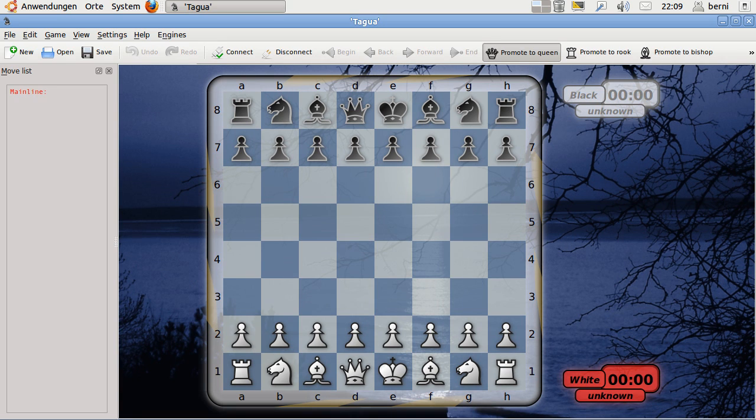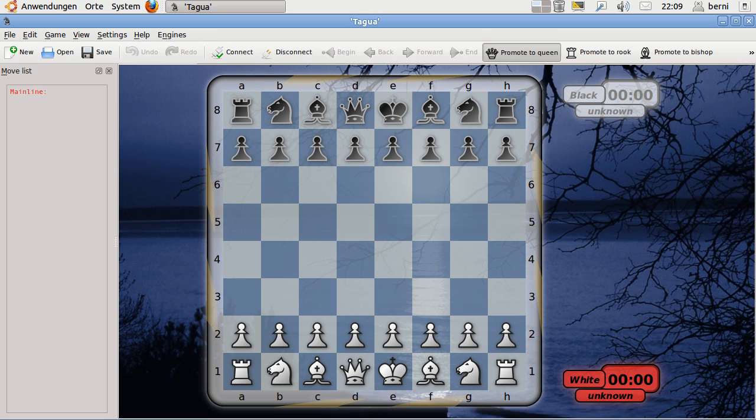Hello, here is Bernhard Zemmerz. Today I'd like to show you another program which name is TAGUA.